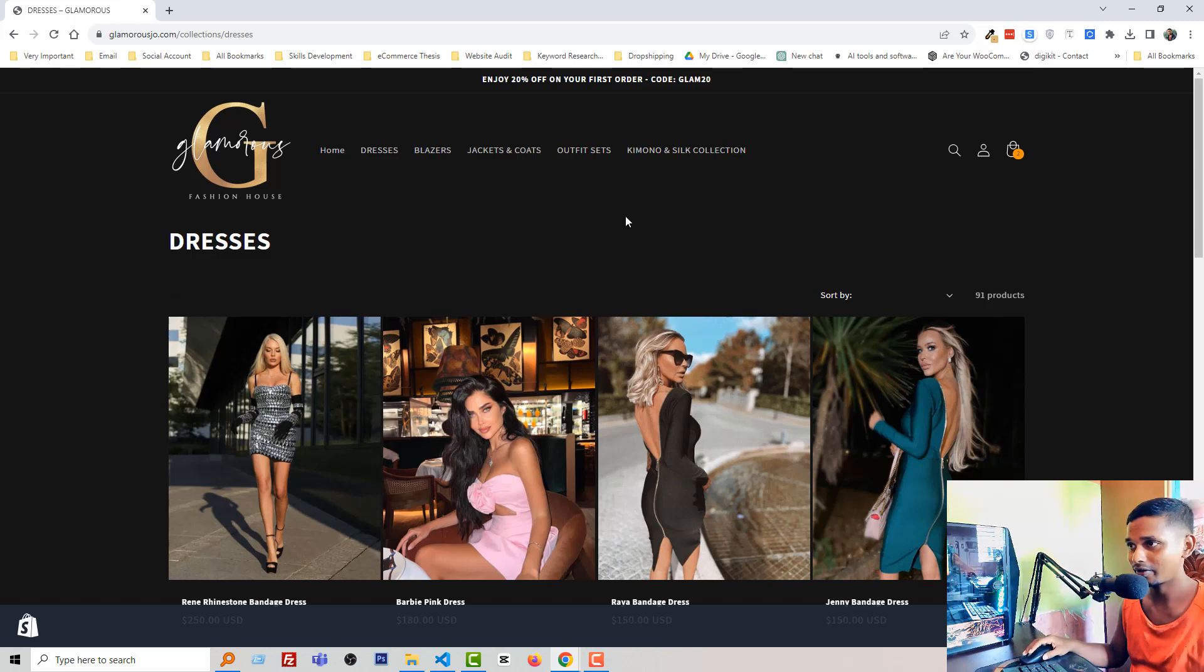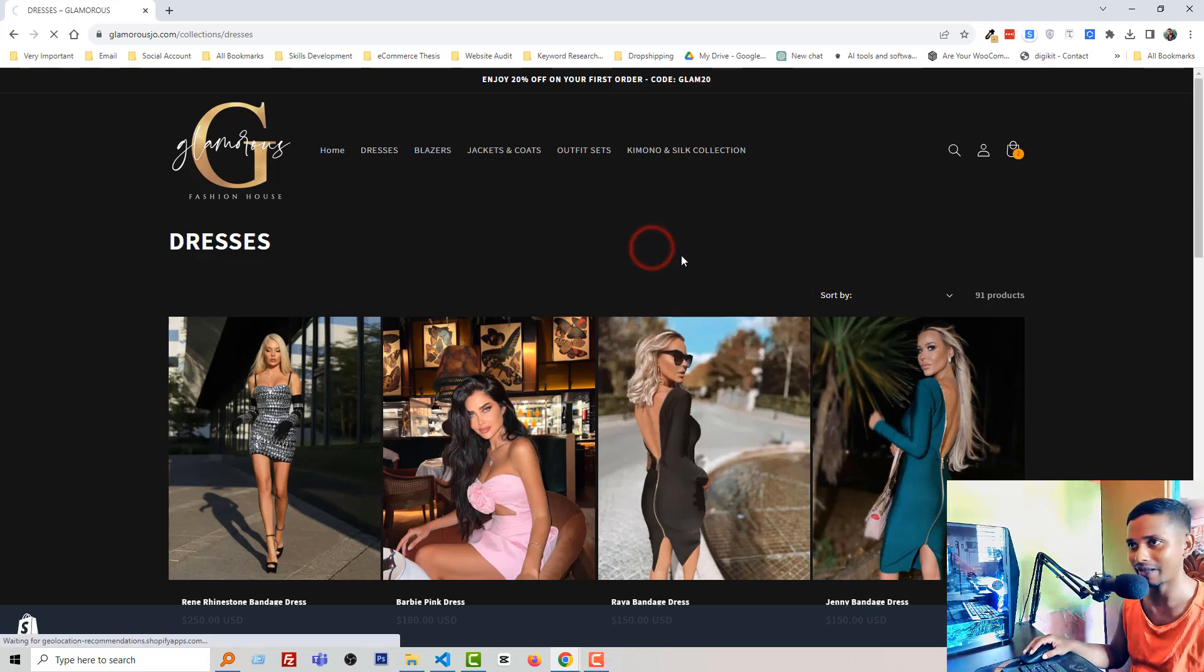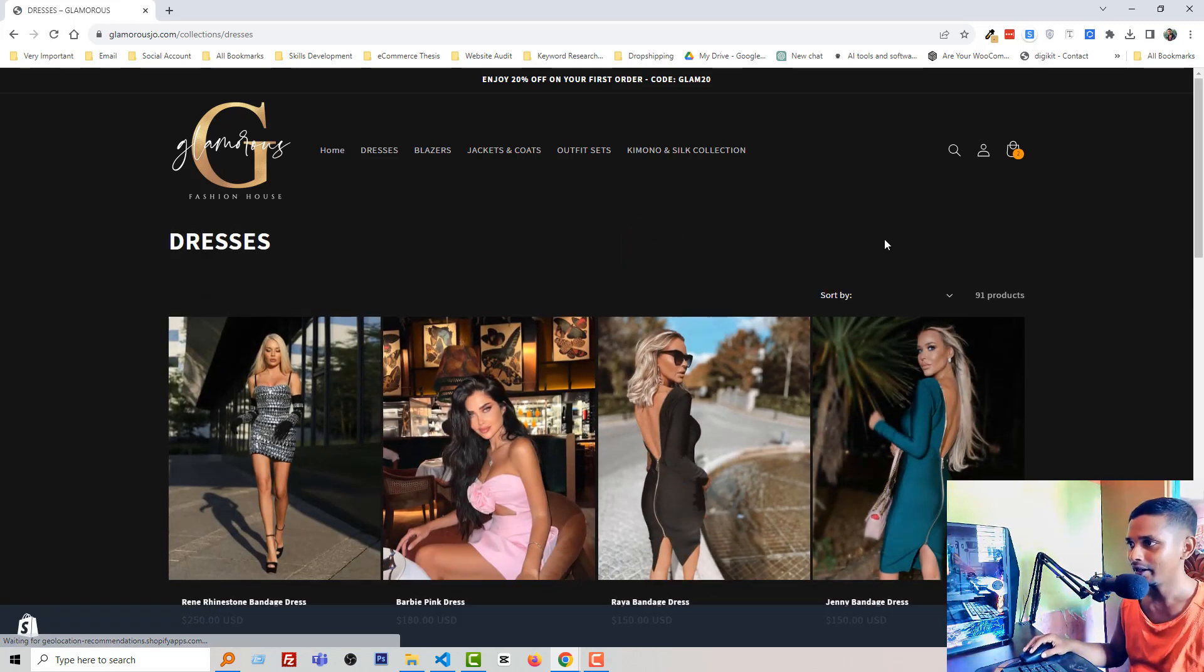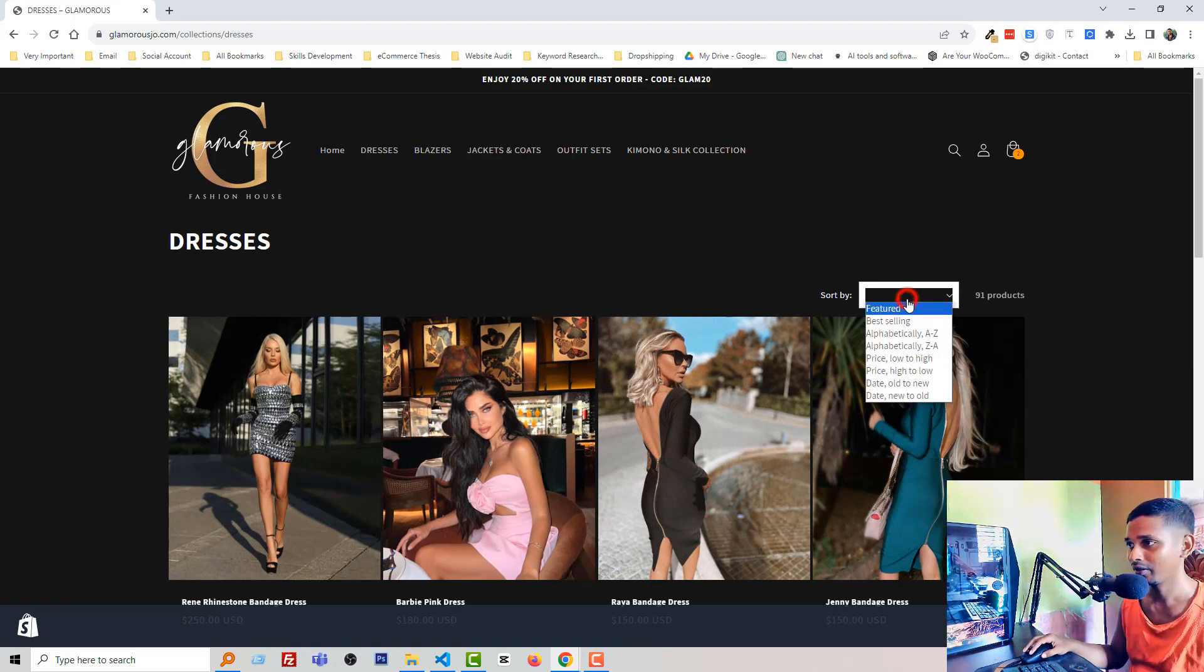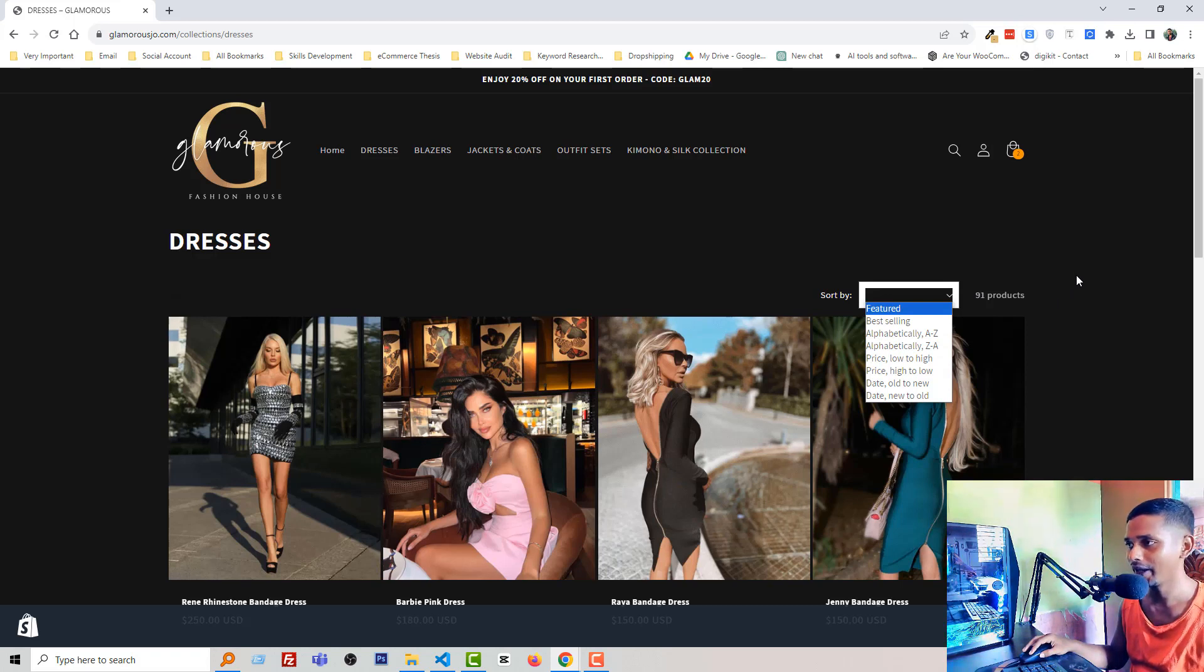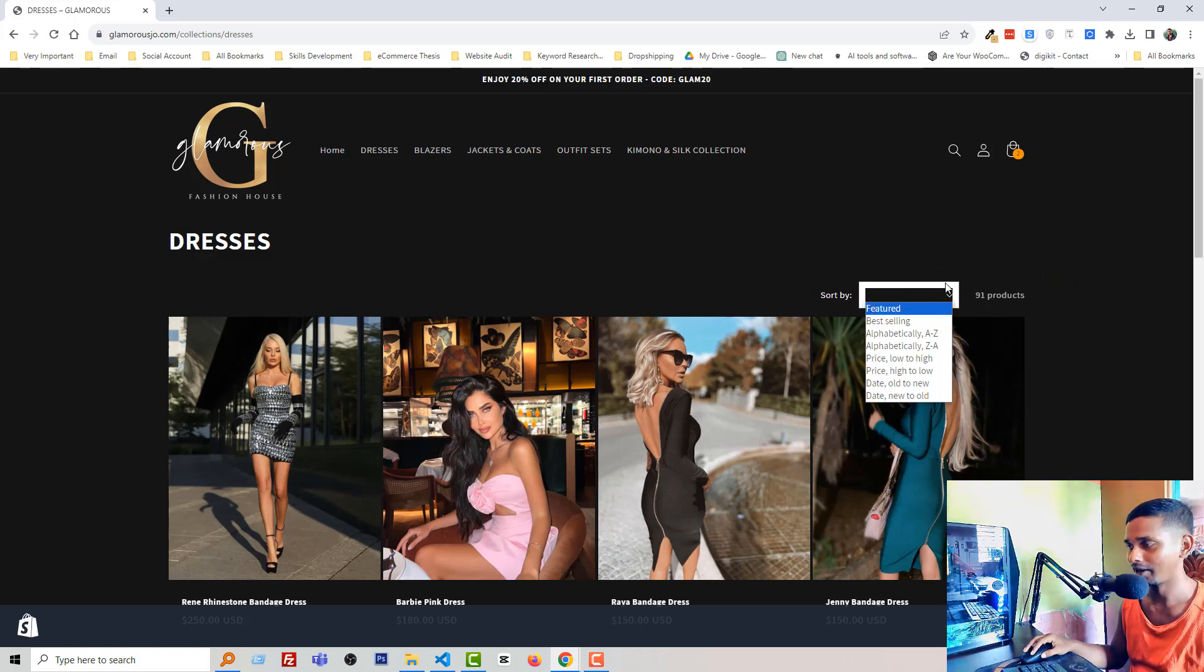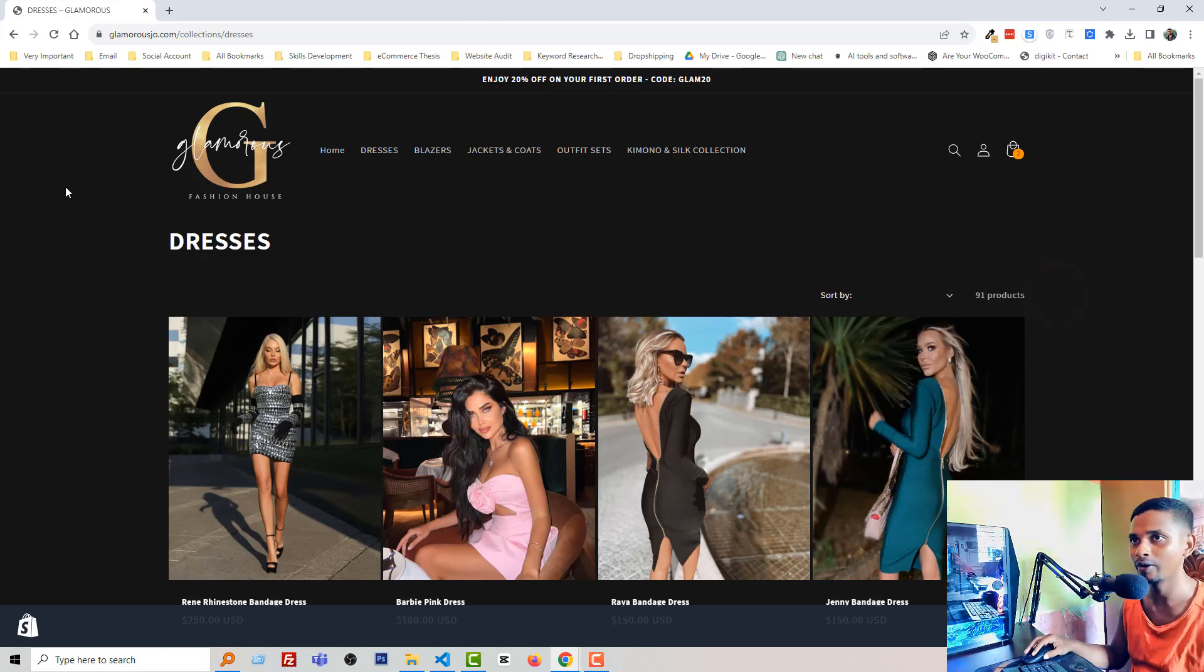Then if I click on sort by to filter this product like featured product, best selling product, or price low to high, high to low, then you can notice that here is a border area with white color. Basically this problem happened when you try to change your website background color. Like you are using Dawn theme and you wanted to change this color.